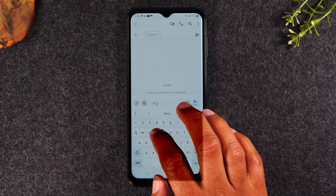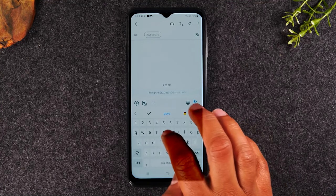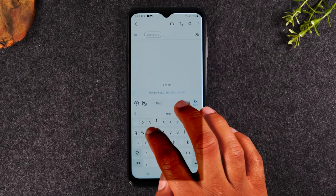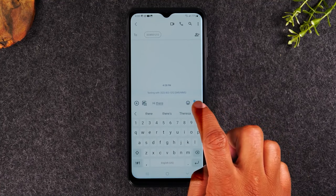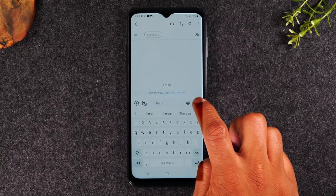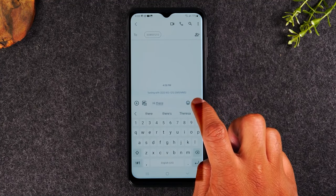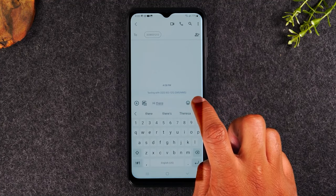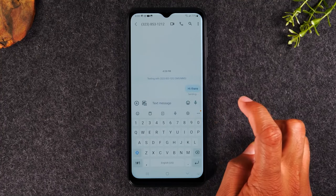I can now enter a message — "Hi there." And when I'm ready to send it, I can tap on the button here, which is the send button.